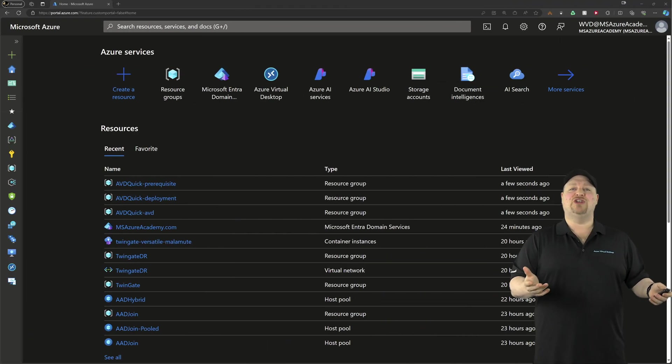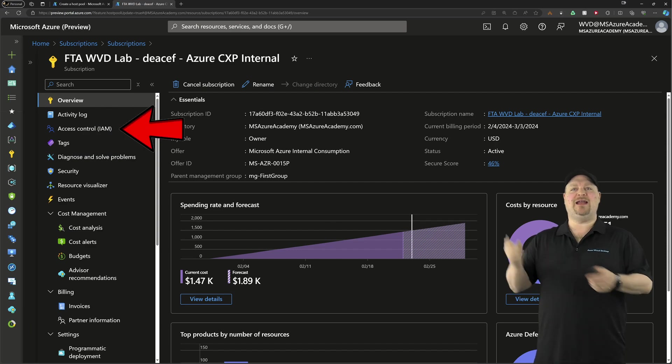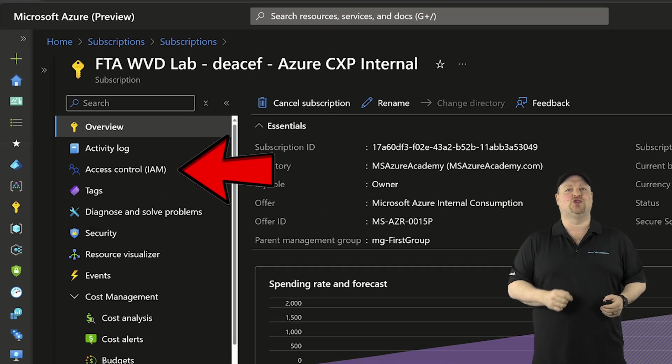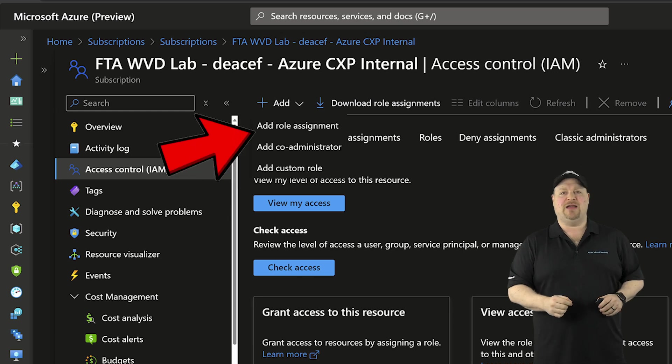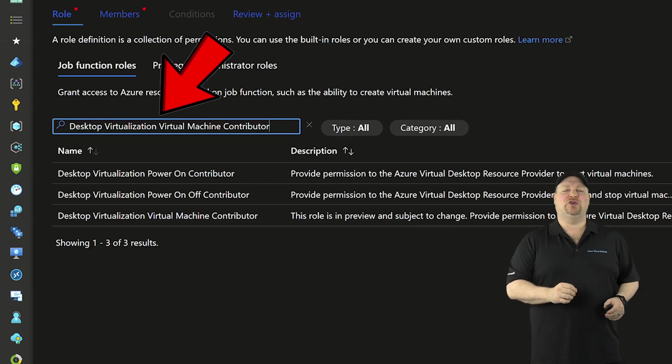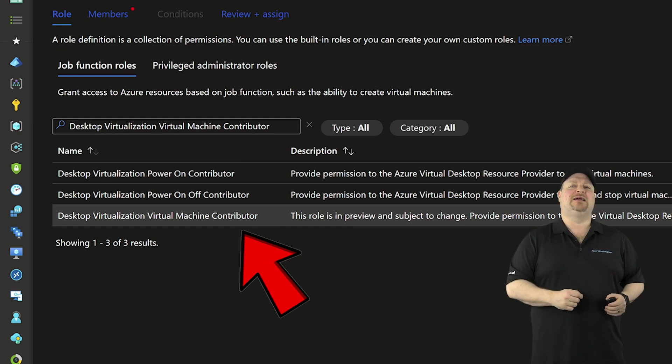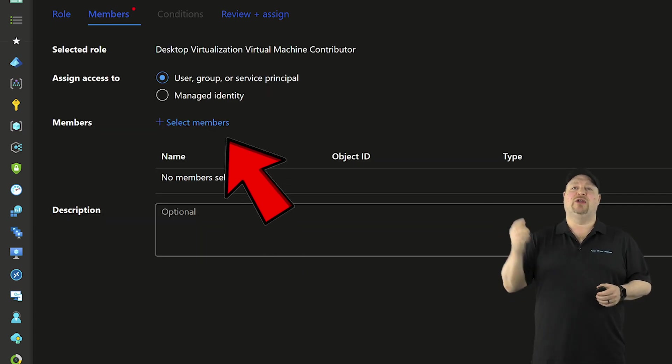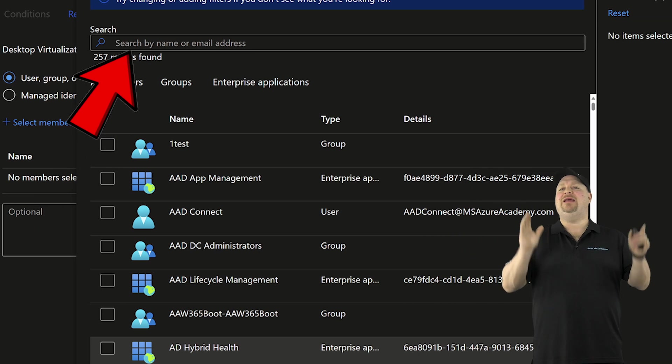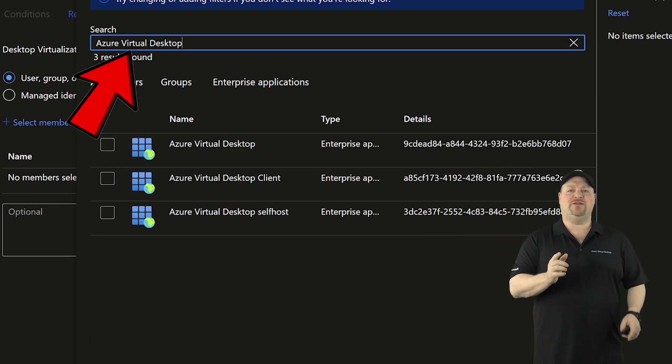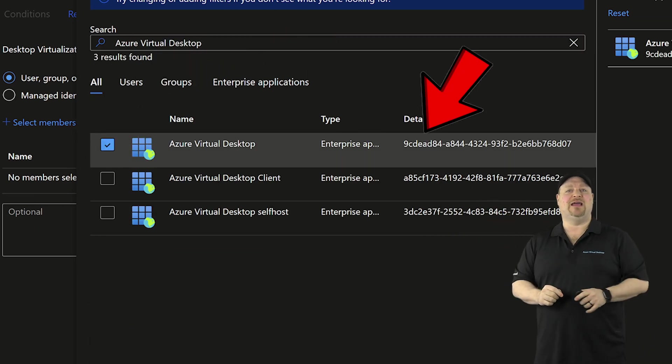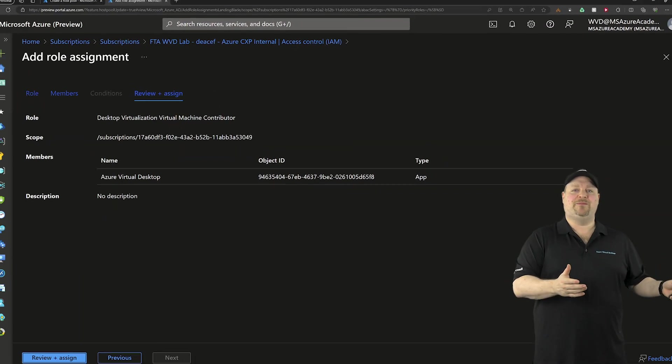Over in the Azure portal, go to your subscriptions. And then over here, you want to go to Access Control and add a new role assignment. Search for the Desktop Virtualization Virtual Machine Contributor and then click Next. Click over here and add your member, and that's going to be the Azure Virtual Desktop Service, and it should have an app ID like this one. Then complete the assignment.